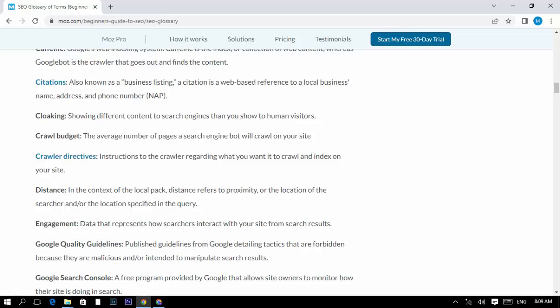Distance: in the context of local search, distance refers to the proximity or the location of the searcher and/or the location specified in the query. Engagement: data that reveals how searchers interact with your site from search results.